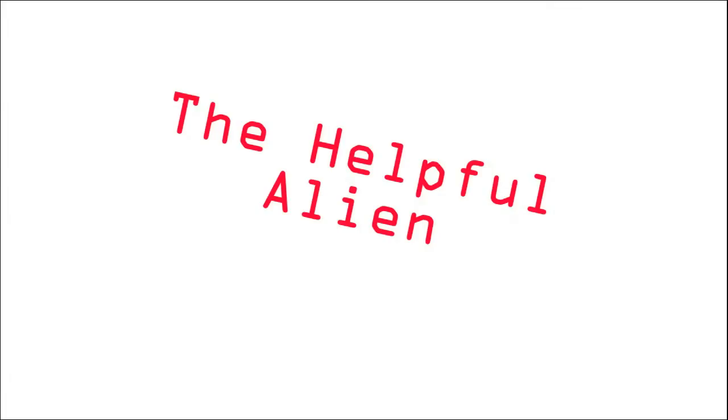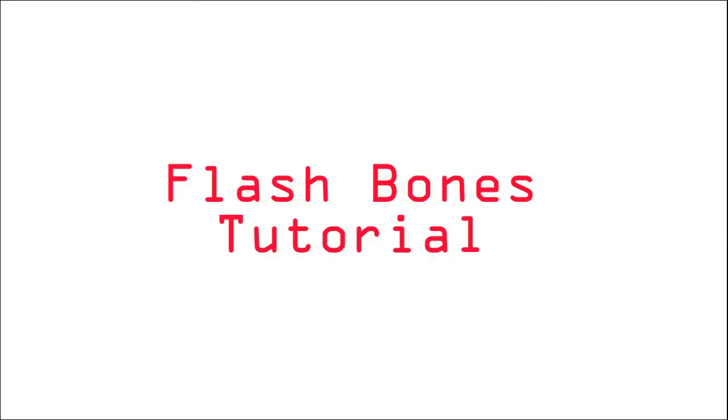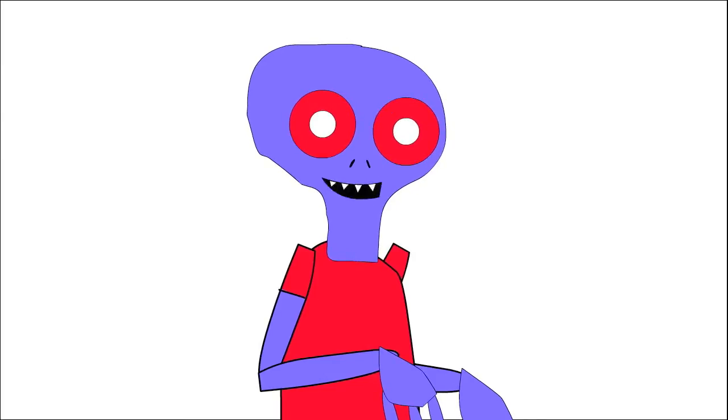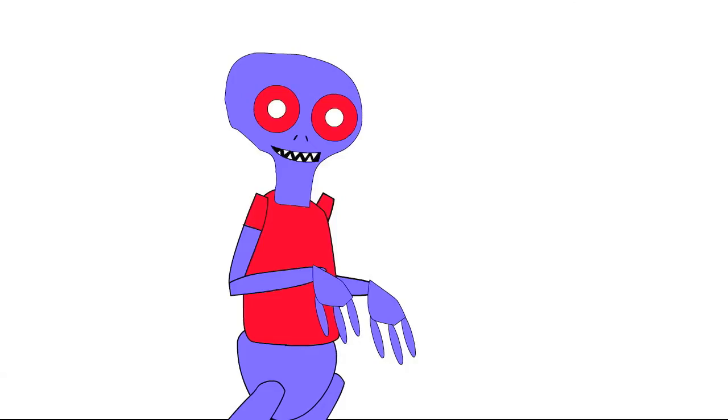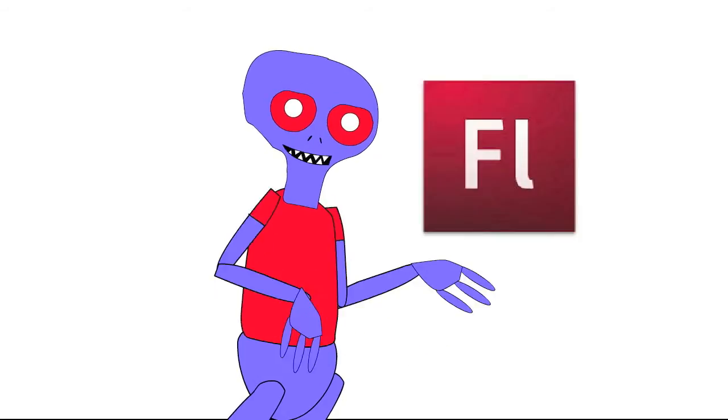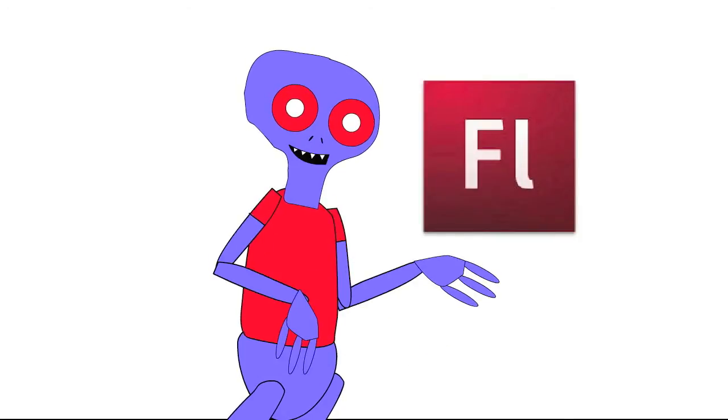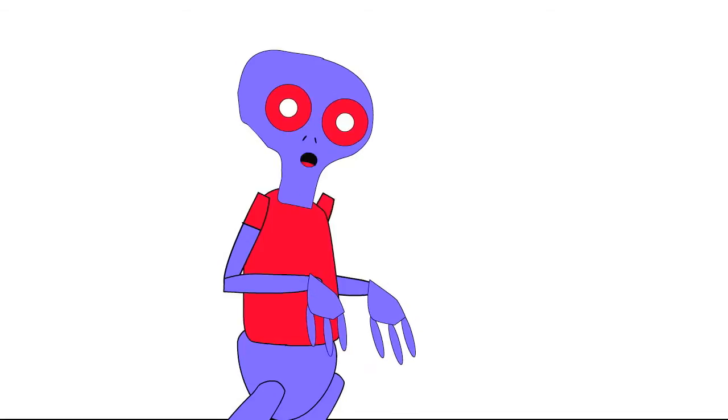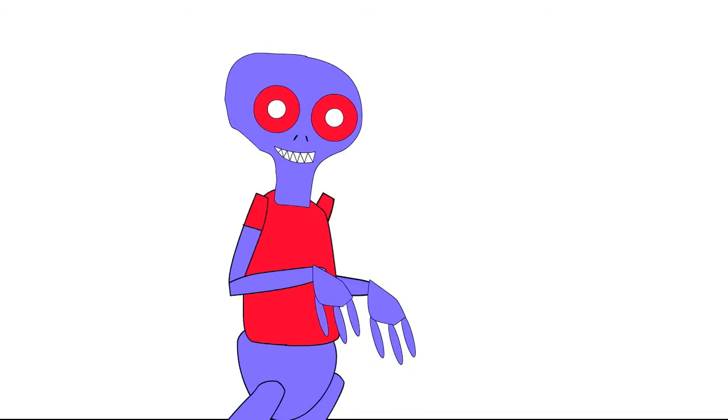The Helpful Alien presents Flash Tutorial. Salutations and greetings, filthy humans! Today we're going to be learning how to use the bone tool to make animations in Flash CS5.5. We'll also be using several other concepts to make an animation from start to finish.